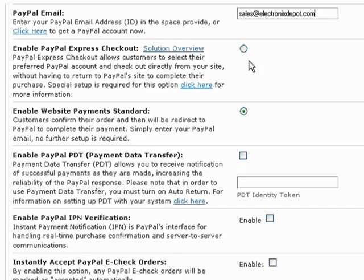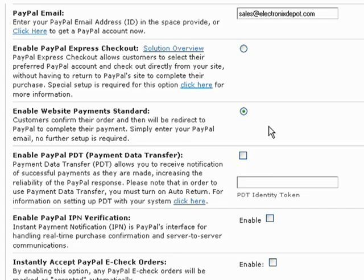While the PayPal website payment standard method allows your customers to confirm their order with us before being redirected to the PayPal website to complete their payment. For more information on the benefits and configuration of each PayPal method, just click on one of these links provided.